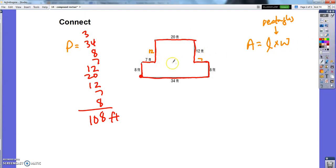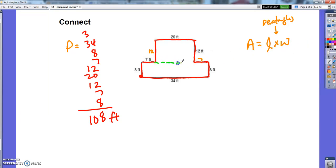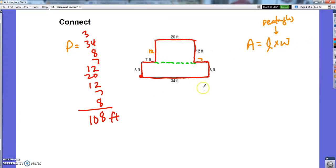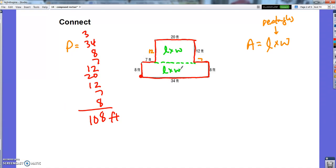So what we did yesterday is we imagined dividing it into two different rectangles, and saying, okay, well I can deal with that — I can find the length times the width of this one and the length times the width of this one, and then add them together and I'll have the area.